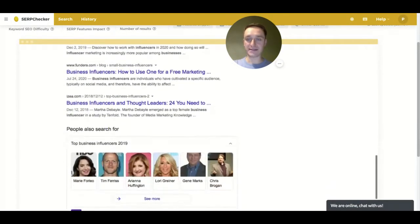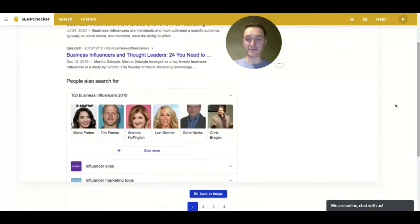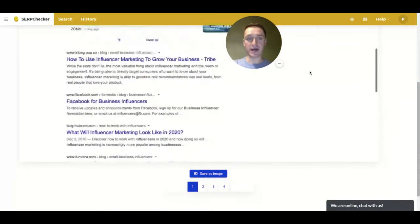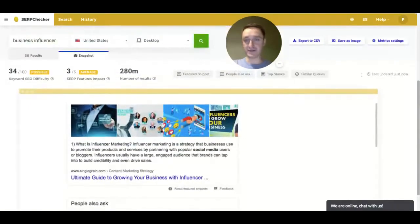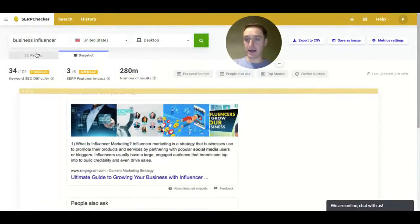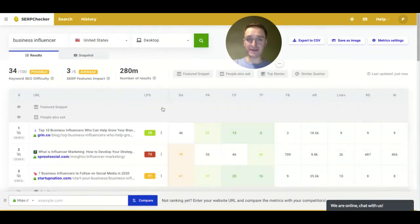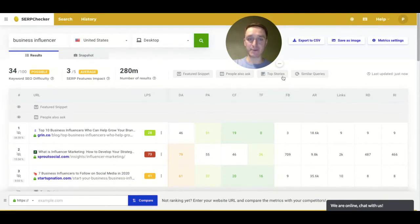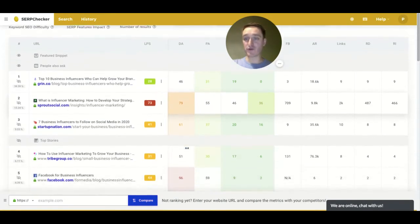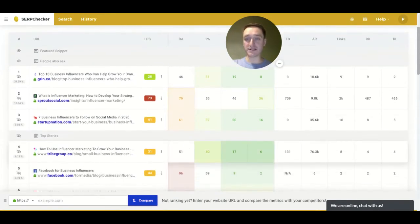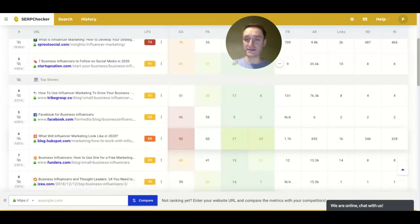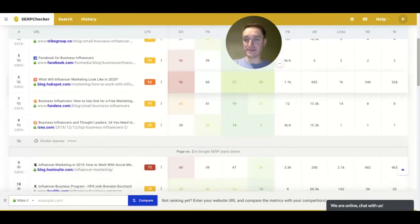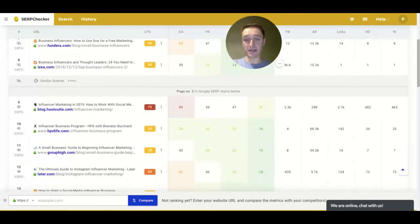And you get the snapshot which you can save then as an image for your research ideas later on. So there are different things you can check like featured snippet, people also ask, top stories, and also look for similar queries if you want to discover what's related to business influencers.